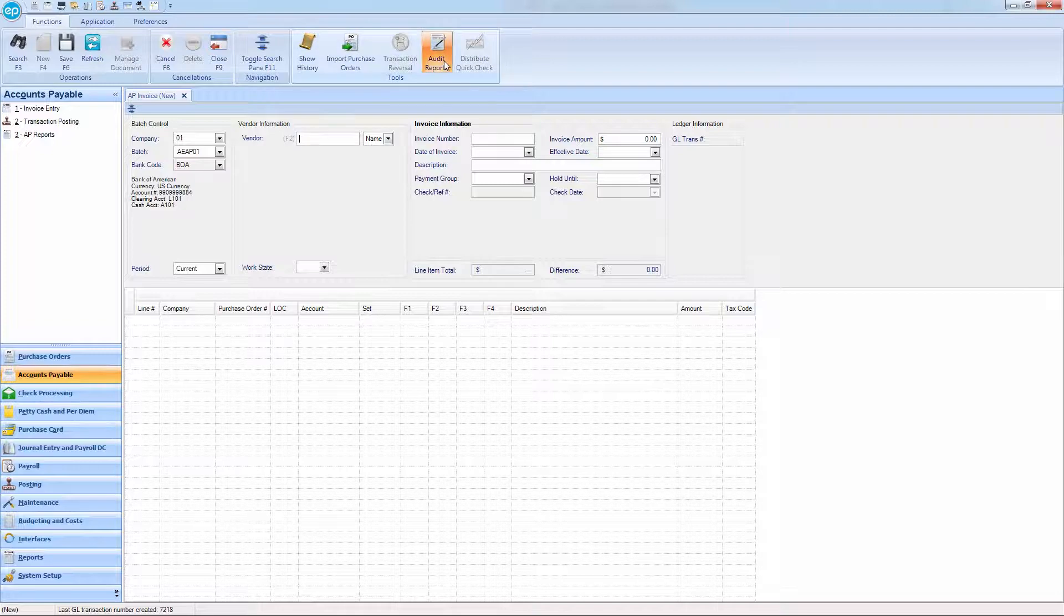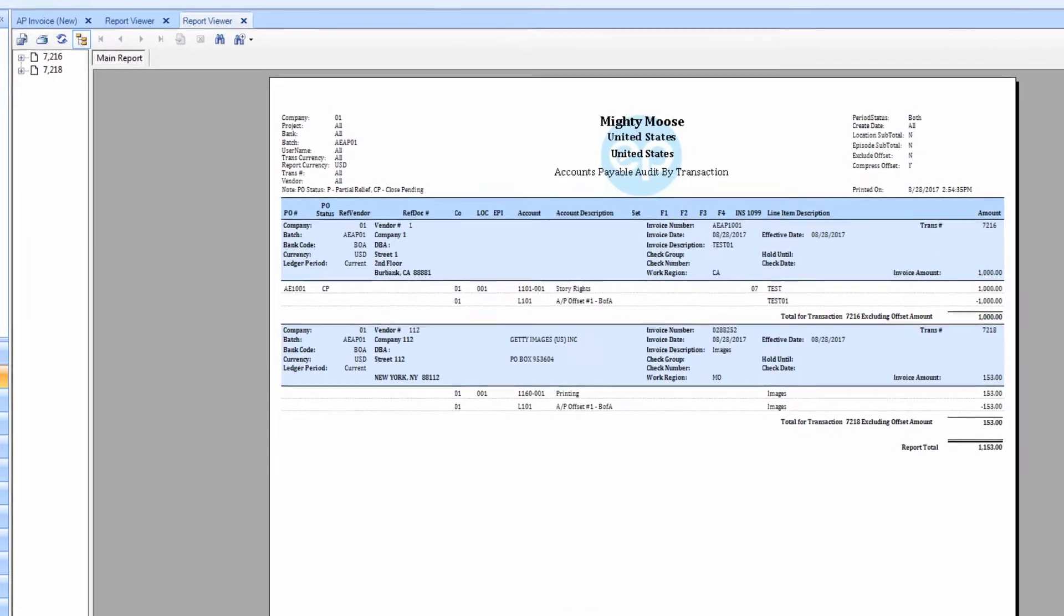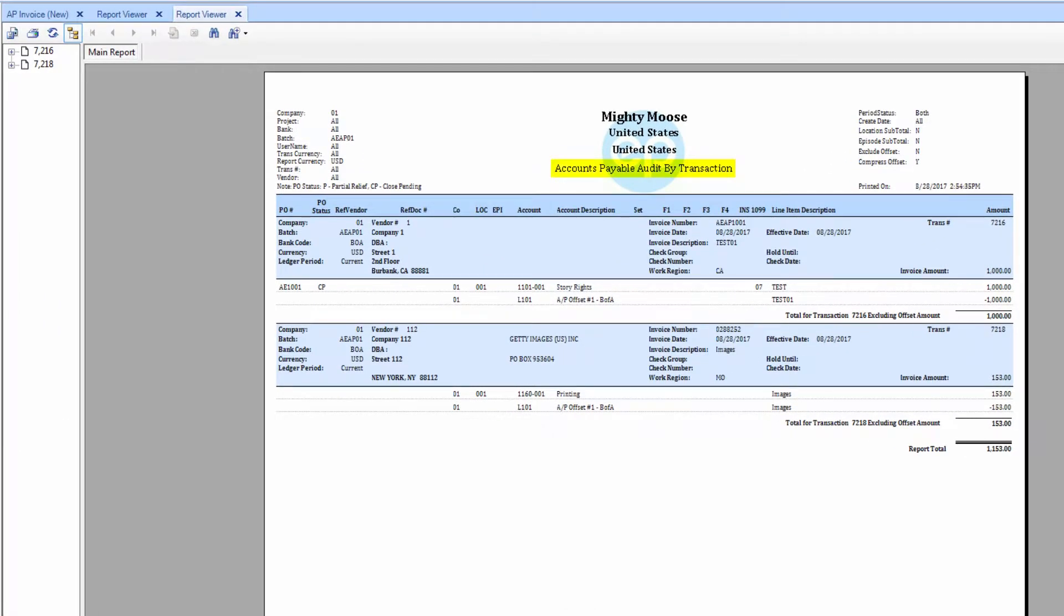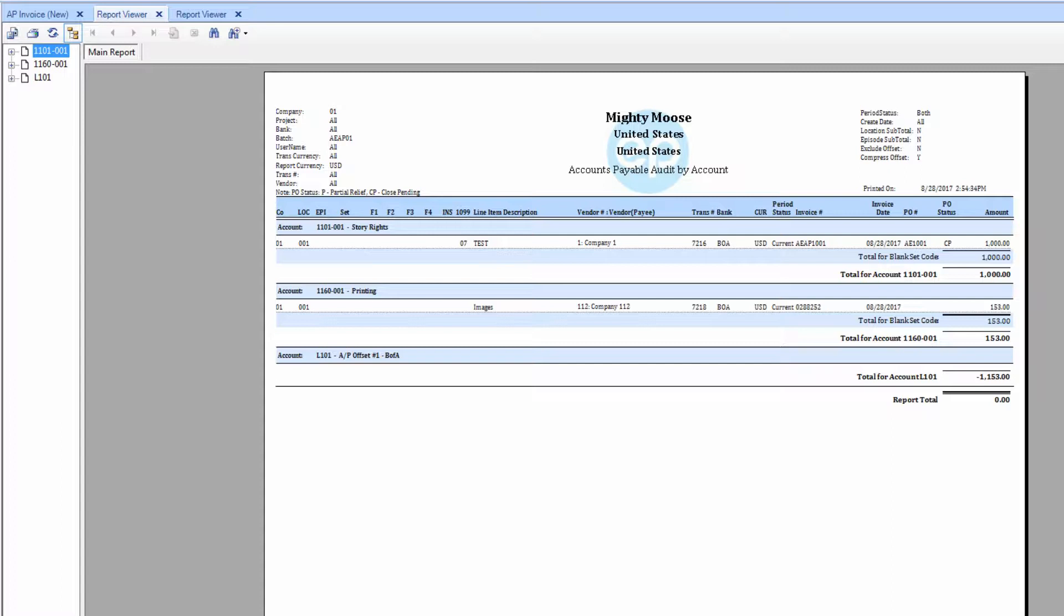Click it and two reports will be generated, Accounts Payable Audit by Transaction and Accounts Payable Audit by Account. Each report will display information from all transactions made in the batch previously selected.